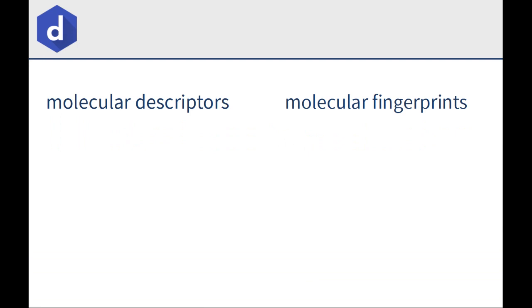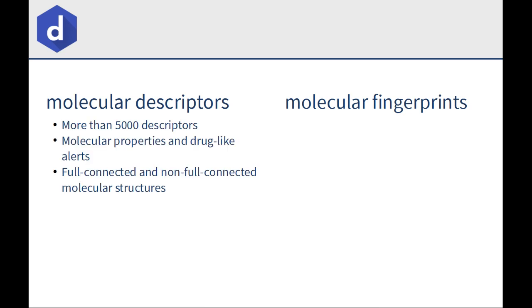AlvaDesc is a software for the calculation and analysis of molecular descriptors and molecular fingerprints. It can calculate more than 5000 descriptors and can estimate several molecular properties such as log P and drug-like alerts such as the Lipinski's rule of 5.